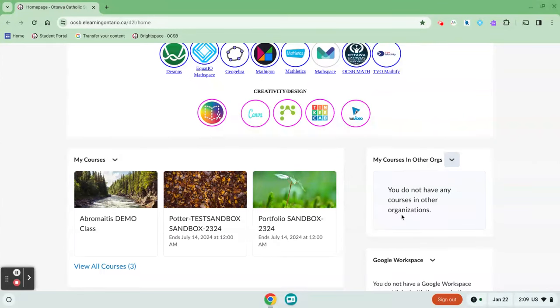This particular student does not have any courses with other school boards, but again, if your course was offered with another school board, for example the Ottawa Public Board, you would see that course listed here.